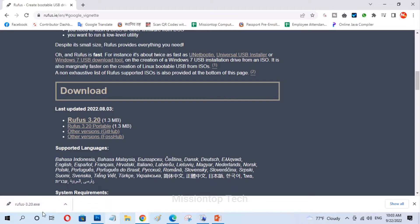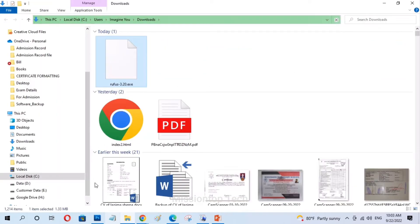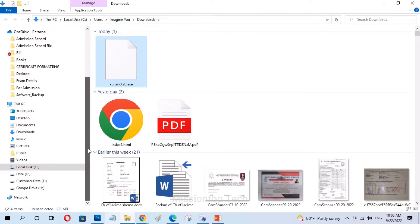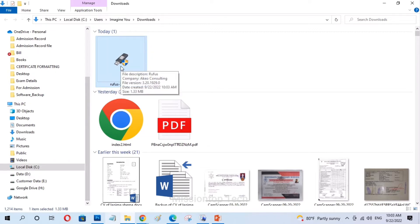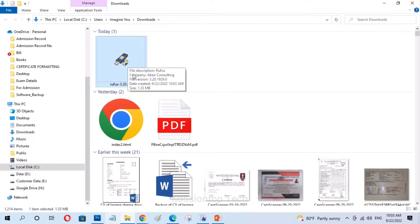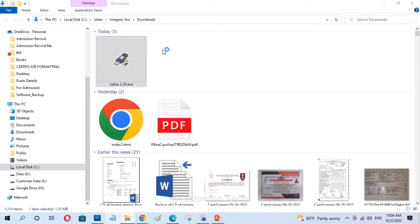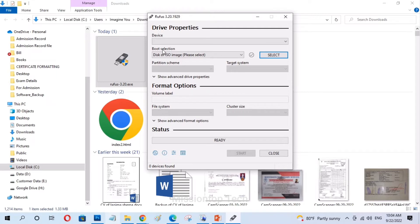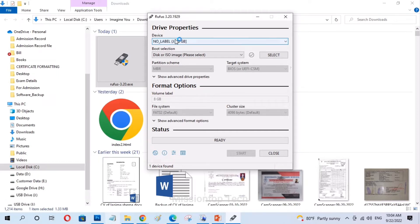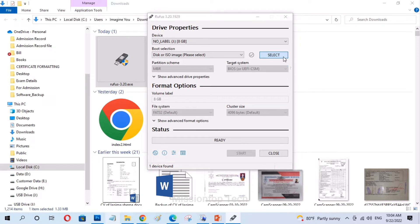It has been successfully downloaded in my computer and now I'm going to open the download folder. As you can see this is my Rufus software and now I'm going to open it to make a bootable USB drive. This is the Rufus software window and there's no device detected right now because I don't have any pen drive inserted, so now I'm going to insert my pen drive. Now it's detected my pen drive.